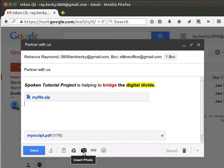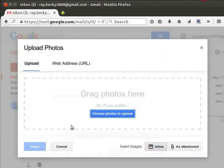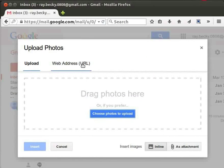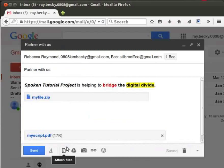Now let's click on the insert photo option to insert images in the email. The upload photos window opens. We can upload photos from our computer or by giving the website address of the image. For now, I don't want to upload any images, so I will click on Cancel. You may explore this option on your own.